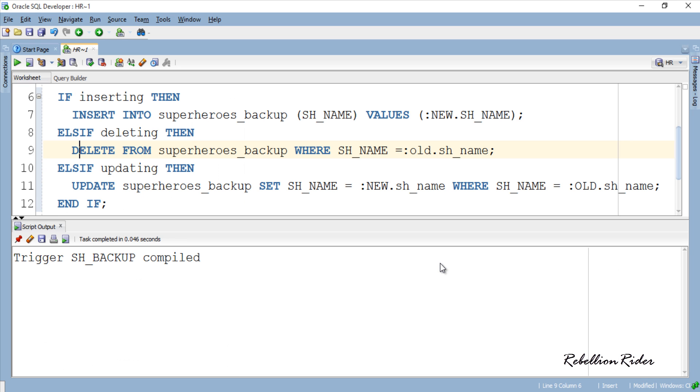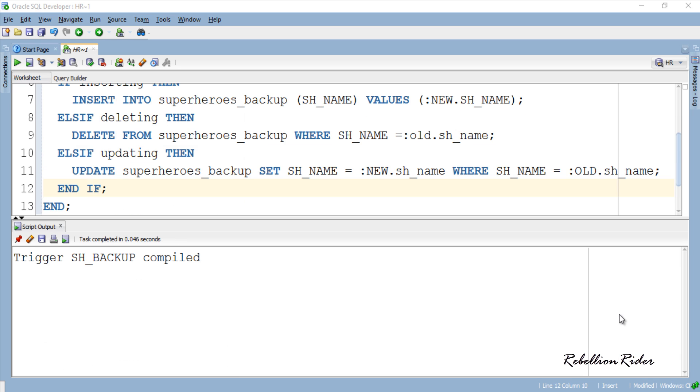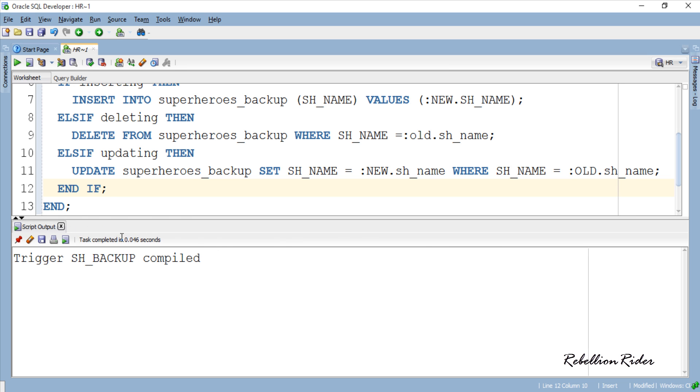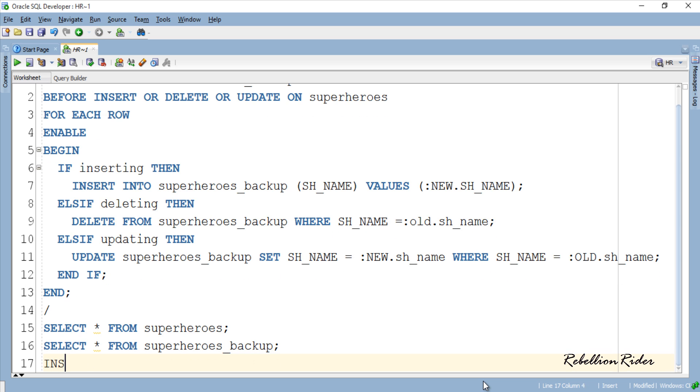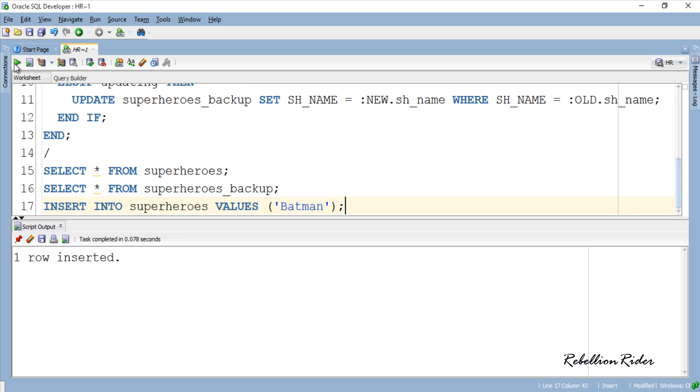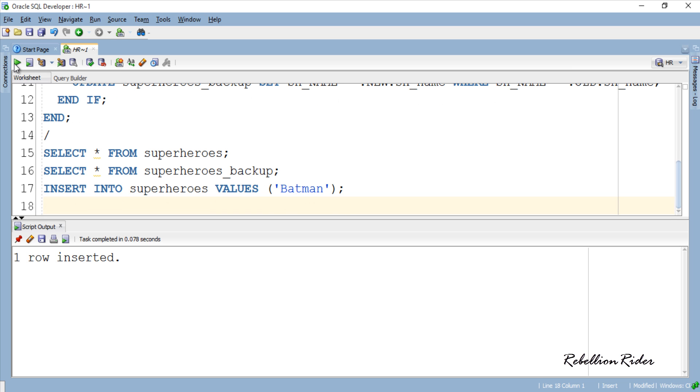TRIGGER COMPILED SUCCESSFULLY. Now let's insert a row into the main table SUPERHEROES. ROW INSERTED.